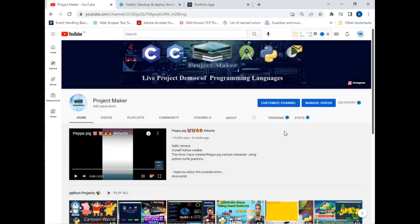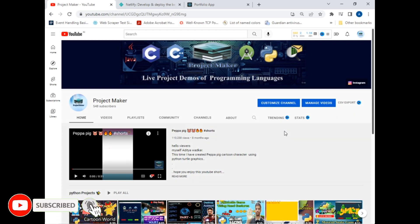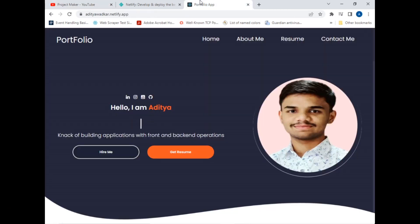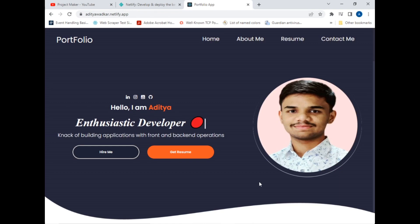Hello viewers, welcome to another project demo by Project Maker. In this video I will demonstrate my personal portfolio website which I created using React.js and Bootstrap. Before starting, if you are new to this channel, hit the subscribe button and click on the bell icon so you don't miss my videos. Let's get started.